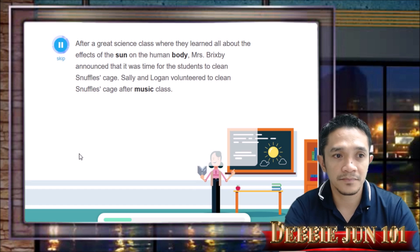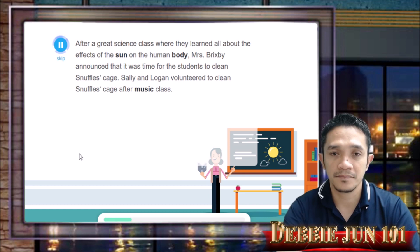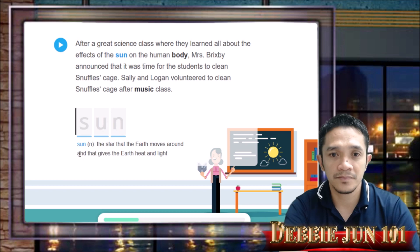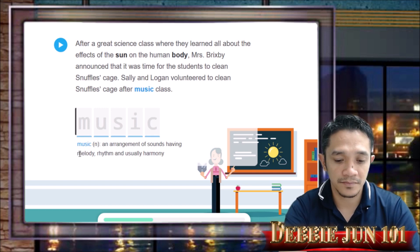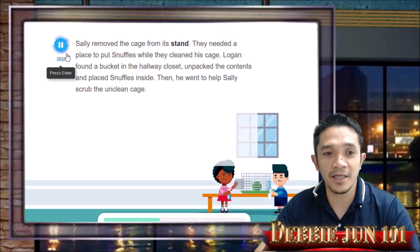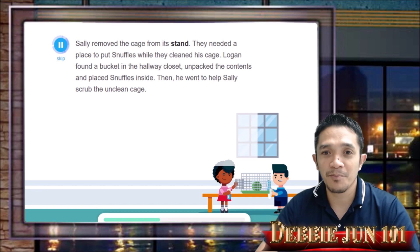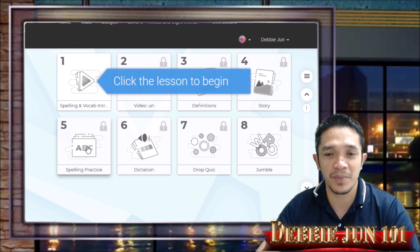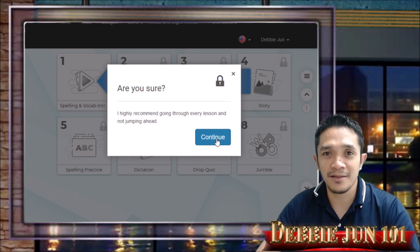The story continues: after a great science class where they learned about the effects of the sun on the human body, Mrs. Brigsby announced it was time for students to clean Snuffles' cage. Sally and Logan volunteered to clean the cage after music class. You type words like 'sun,' 'body,' and 'music.' Then: Sally removed the cage from its stand; Logan found a bucket in the hallway closet. You type 'stand' and continue. Kids are not only typing, but also learning something beyond just typing.